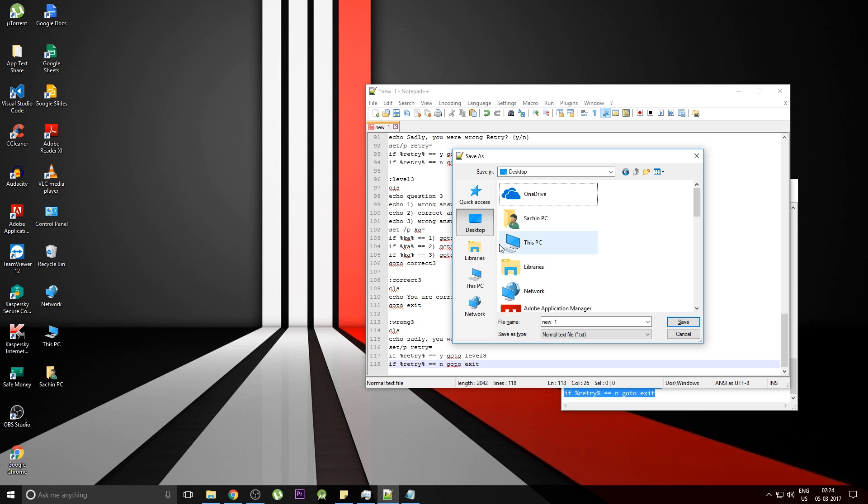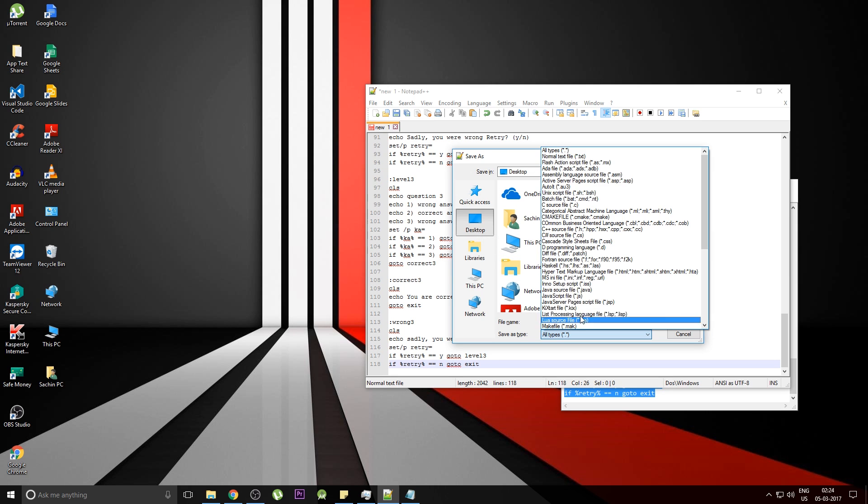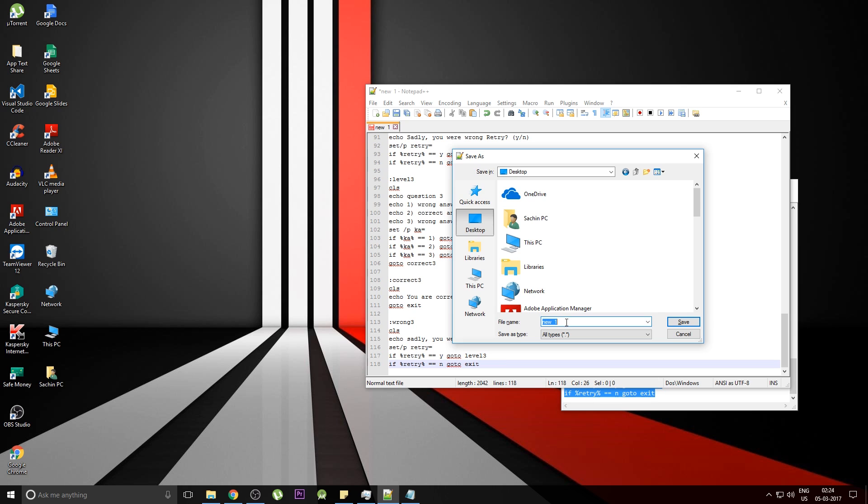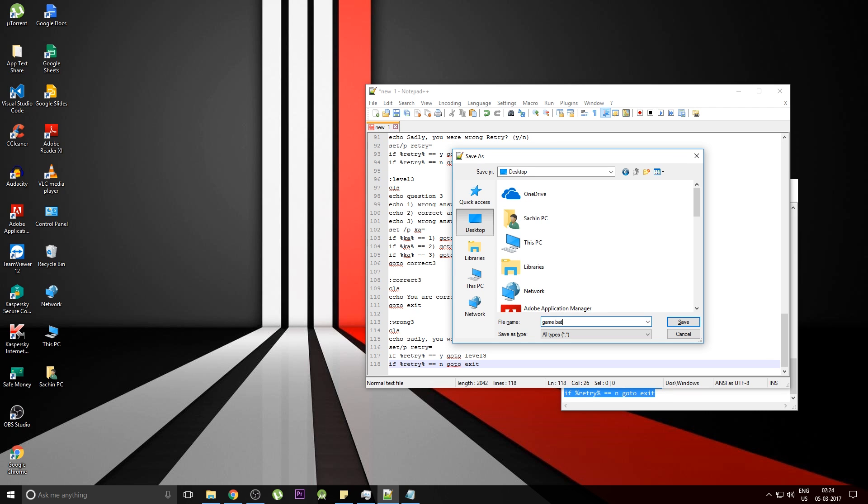For example I'll save it on desktop. Make sure that you are selecting all types and keep the name as game.bat which is the batch file. Hit save.